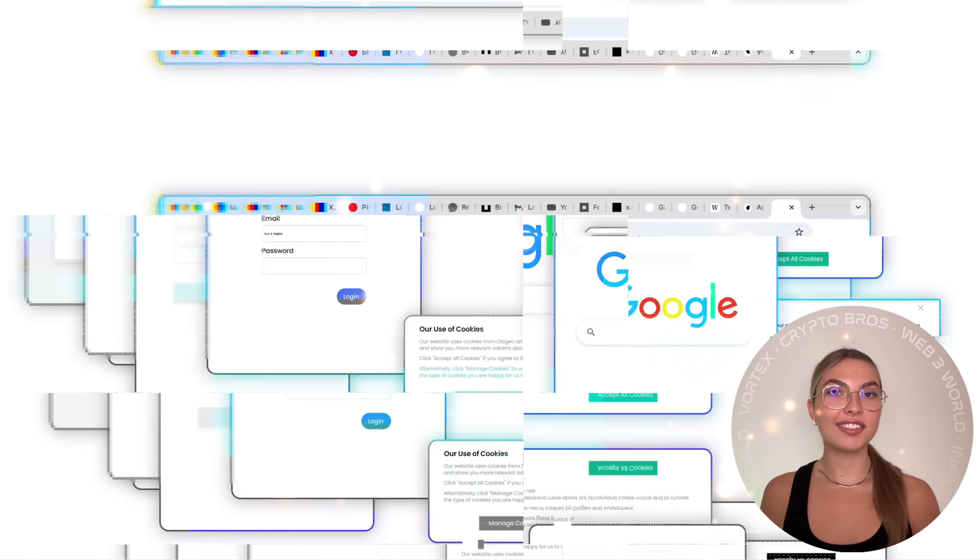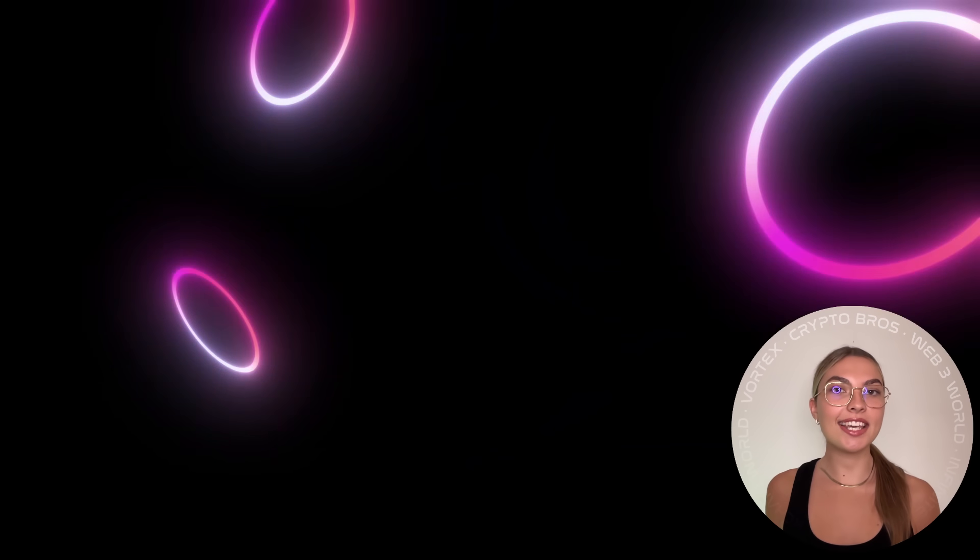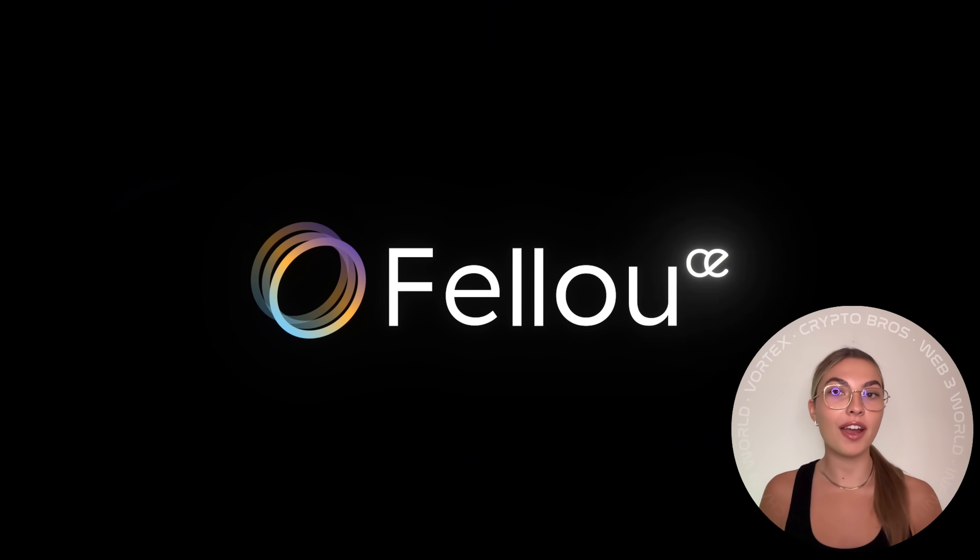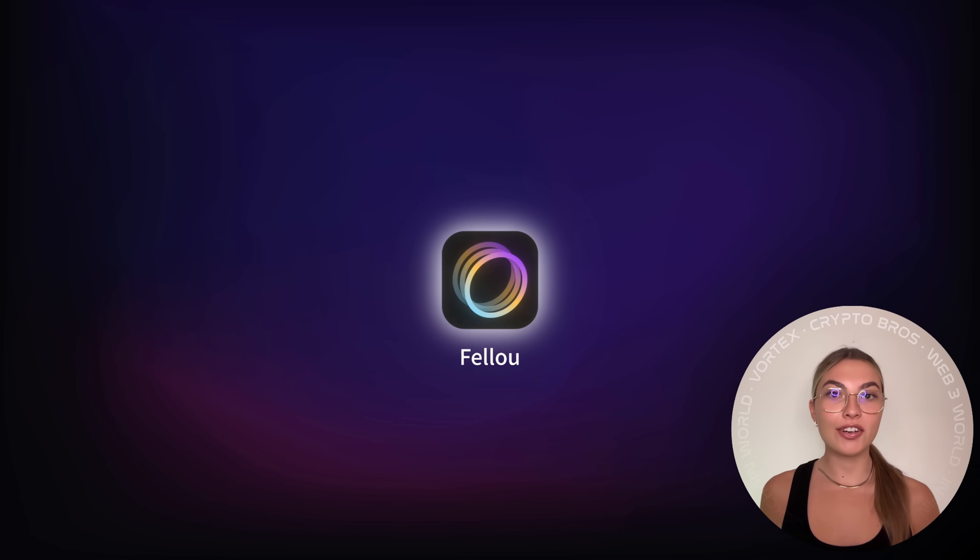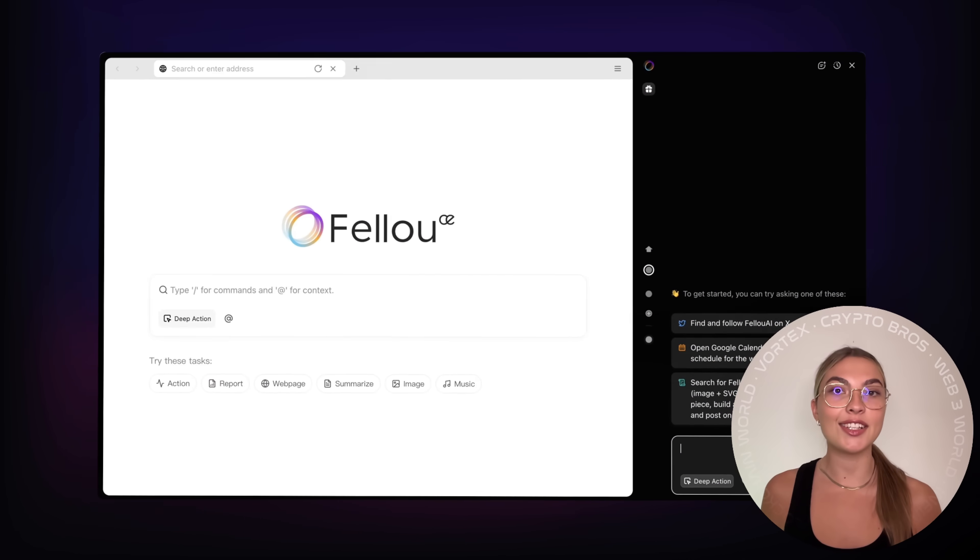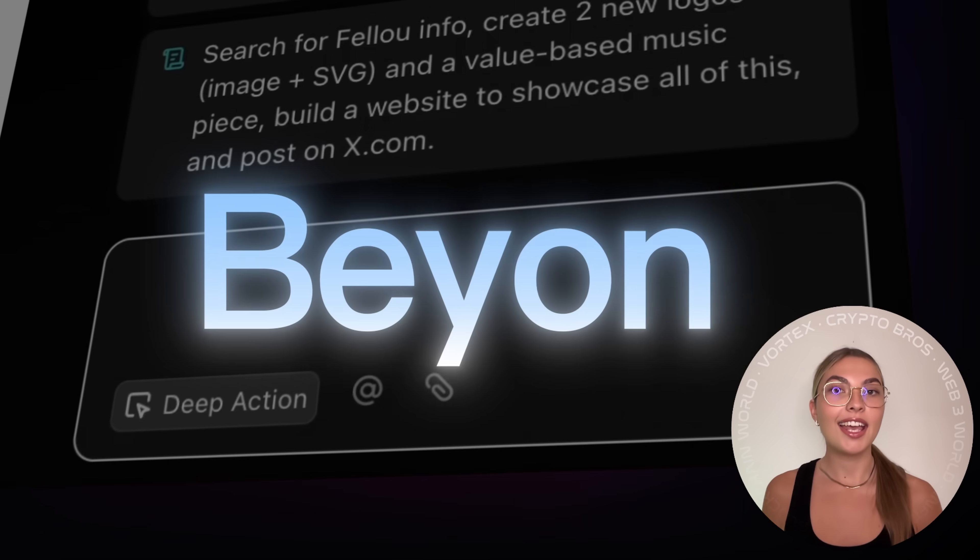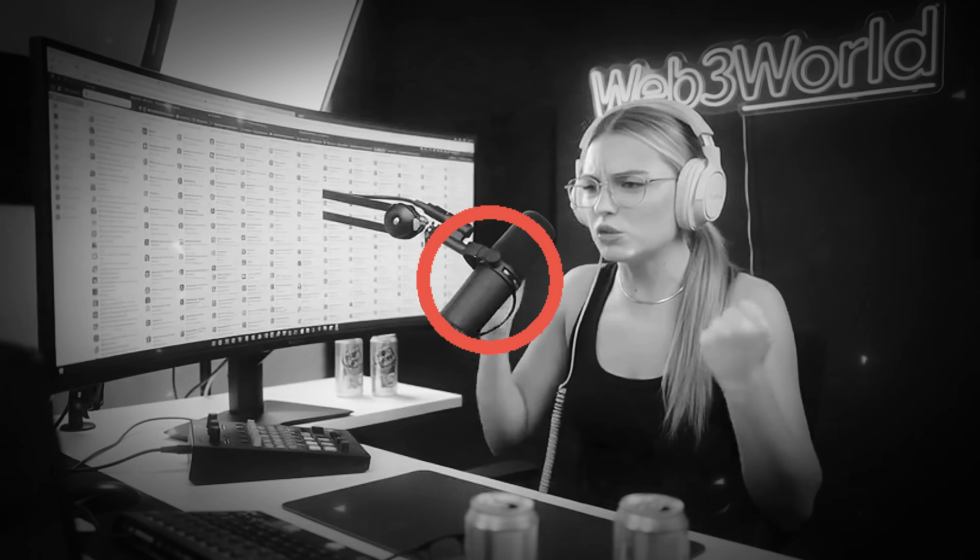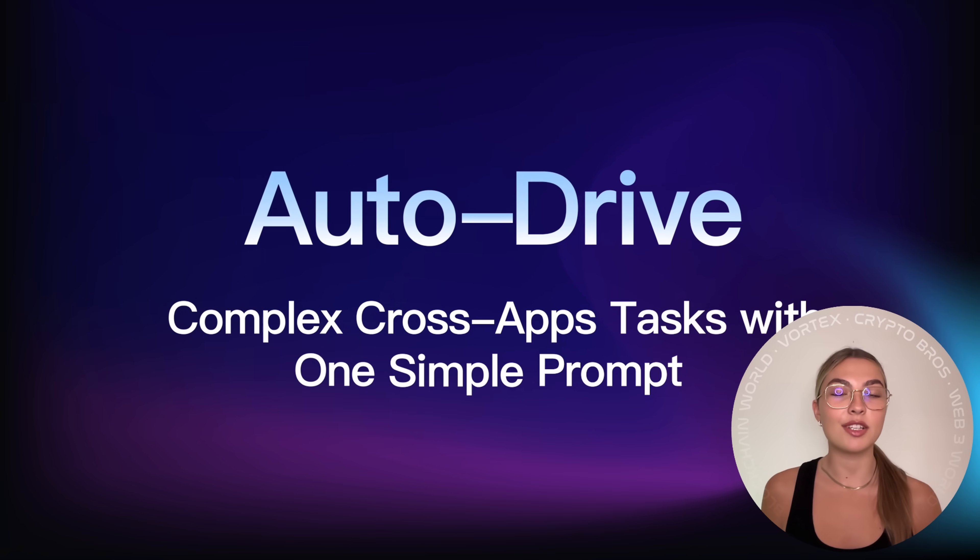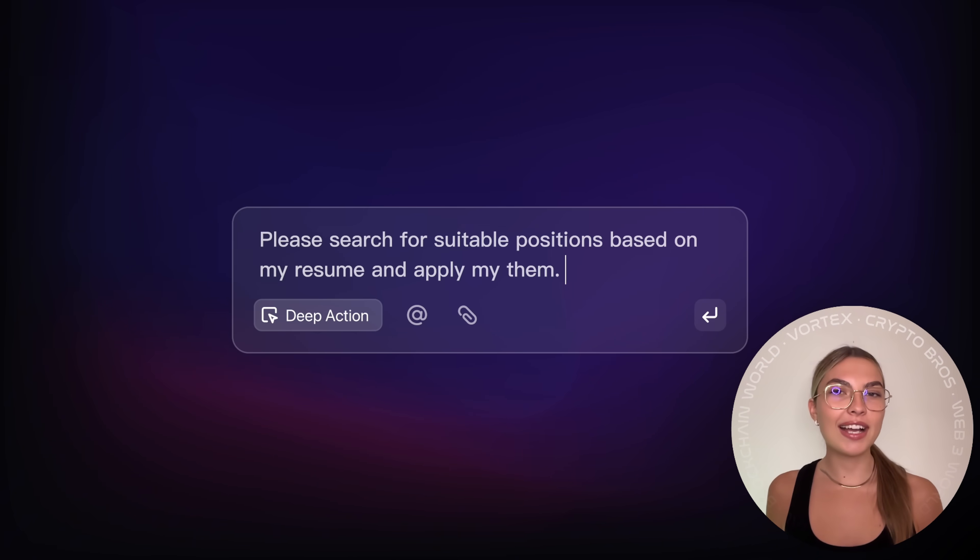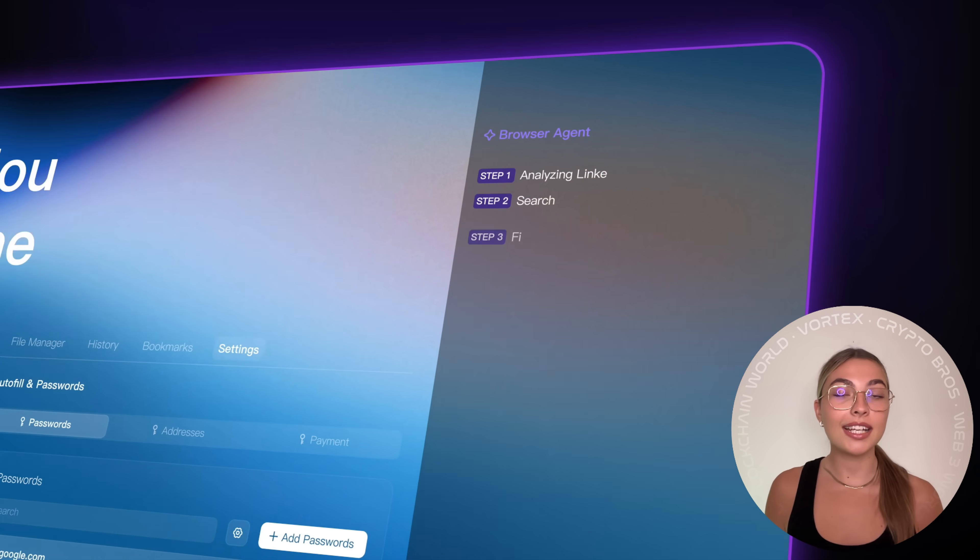Hello everyone and welcome back to Web3World. Today I've got something that honestly feels like a huge leap forward for anyone who spends their life buried in tabs and juggling a million things online. You know that feeling when you've got 30 tabs open, bouncing between spreadsheets, emails and random logins, trying to track down that one piece of info?